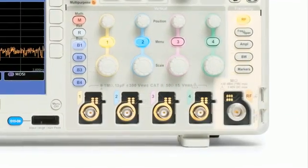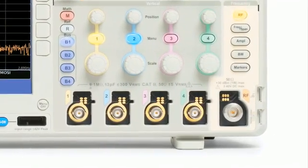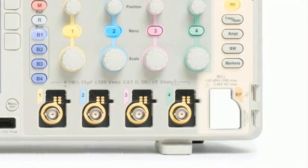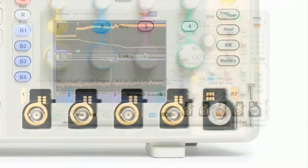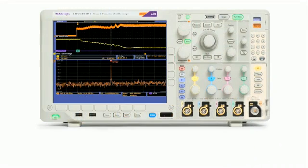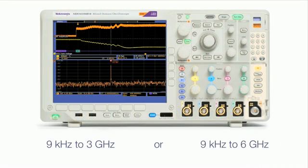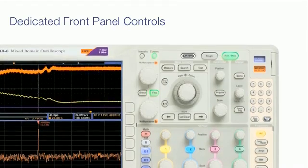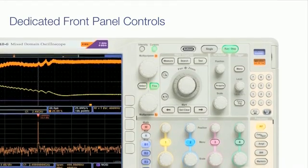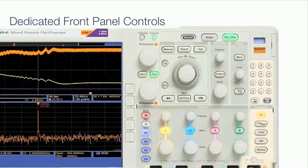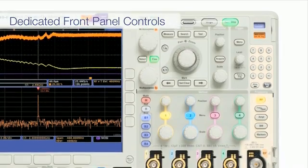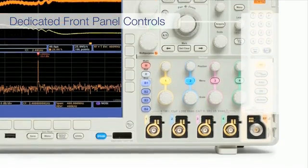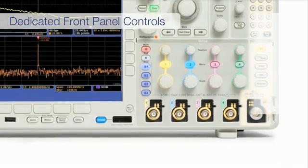The spectrum analyzer signal path begins with a dedicated N-type connector. Versions are available with frequency ranges of 3 and 6 gigahertz. Dedicated front panel controls allow you to adjust spectrum analyzer acquisition parameters without affecting the time domain acquisition.